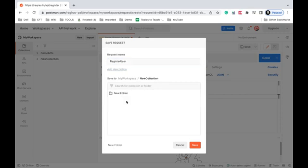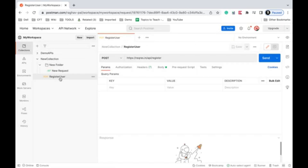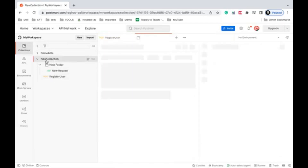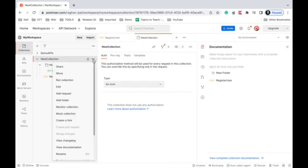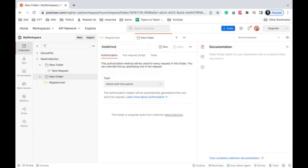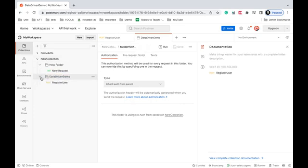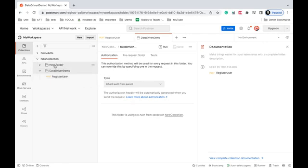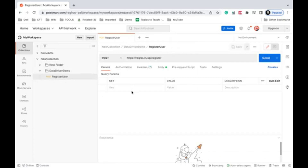I'll save it to the new collection folder. I can also create a new folder inside — I'll call it 'data driven demo' and put the API inside it. This is optional, just for a clean structure. You can keep this API in any collection. Now let's run and check the API request.